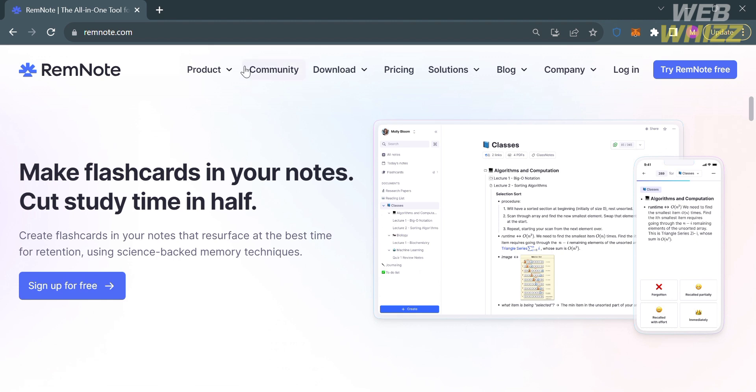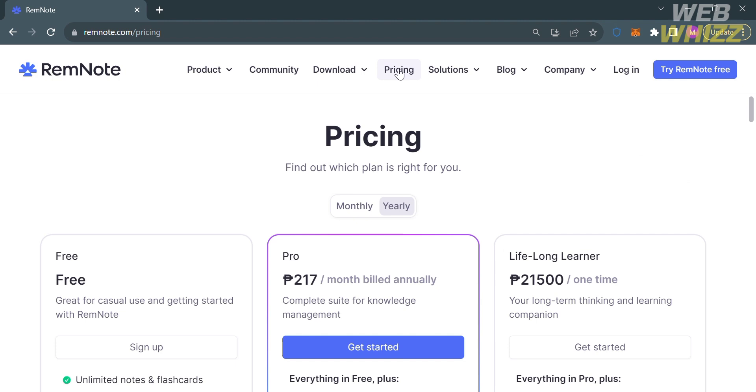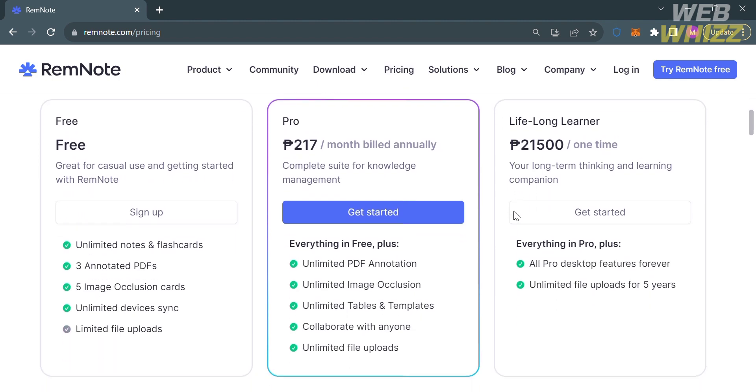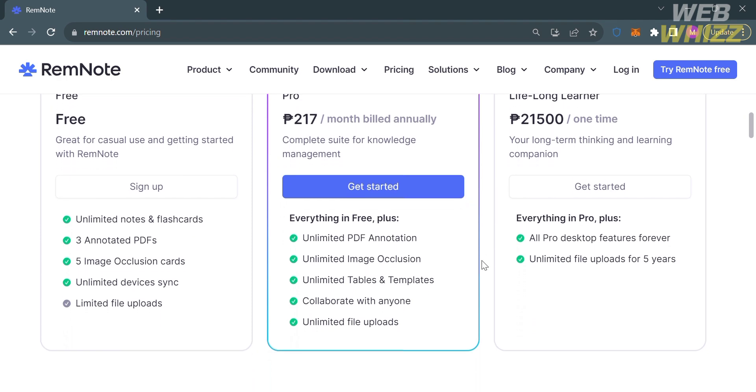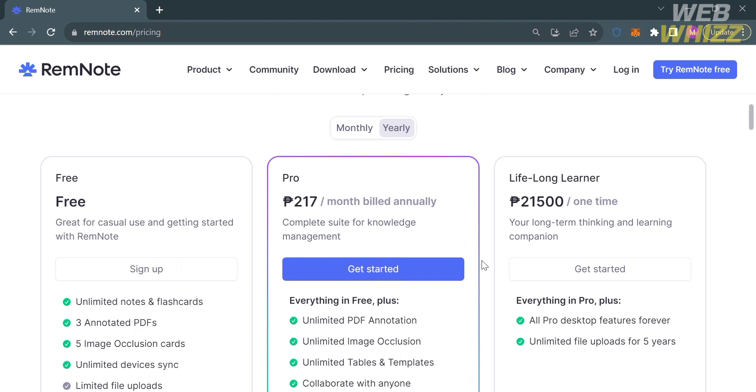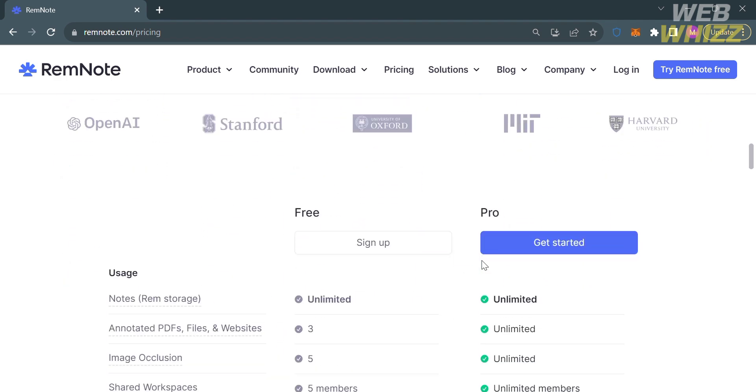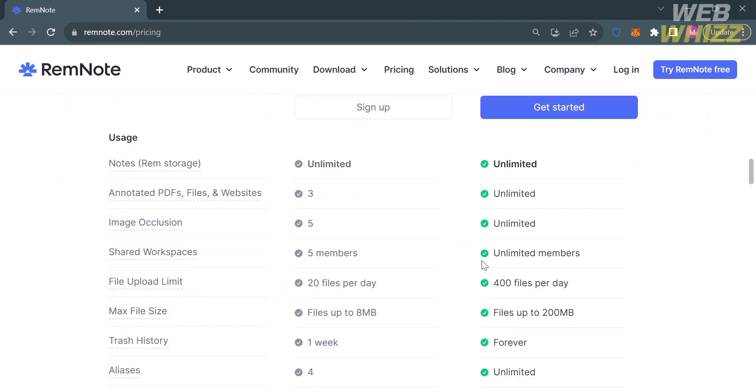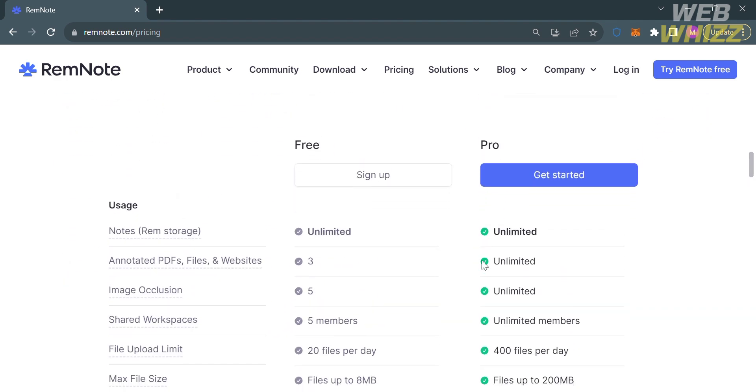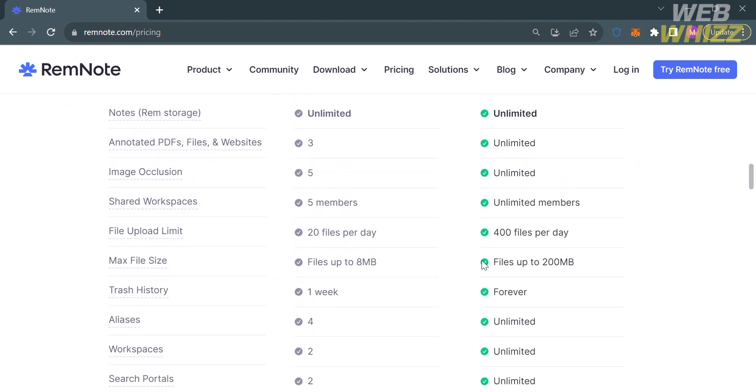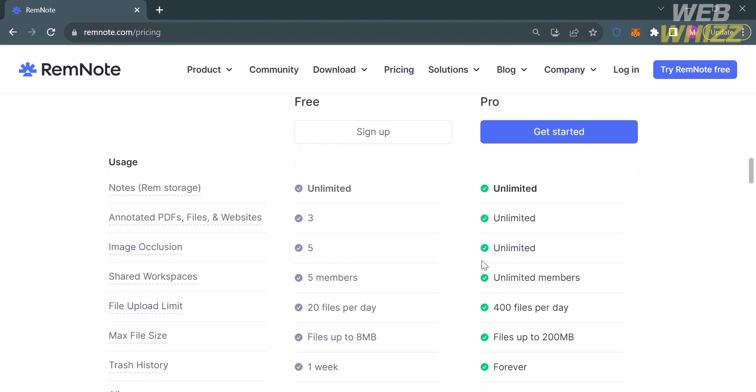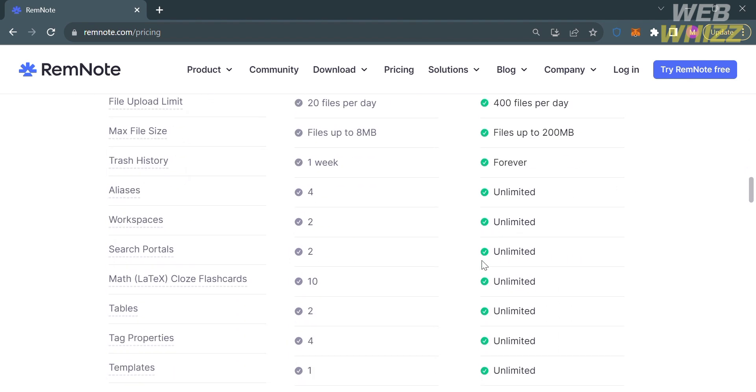To access this platform, they offer a variety of pricing plans that you can choose by clicking the pricing option on the top panel. You will see some of the plans you can avail, including free, pro, and lifelong learner plan. Below each plan, you will see the corresponding prices and benefits included. I'm going to choose the free plan.